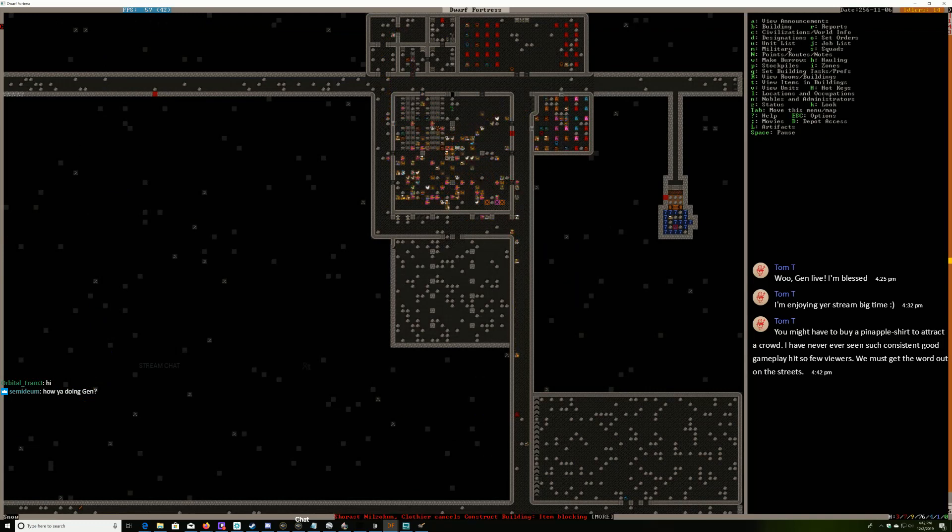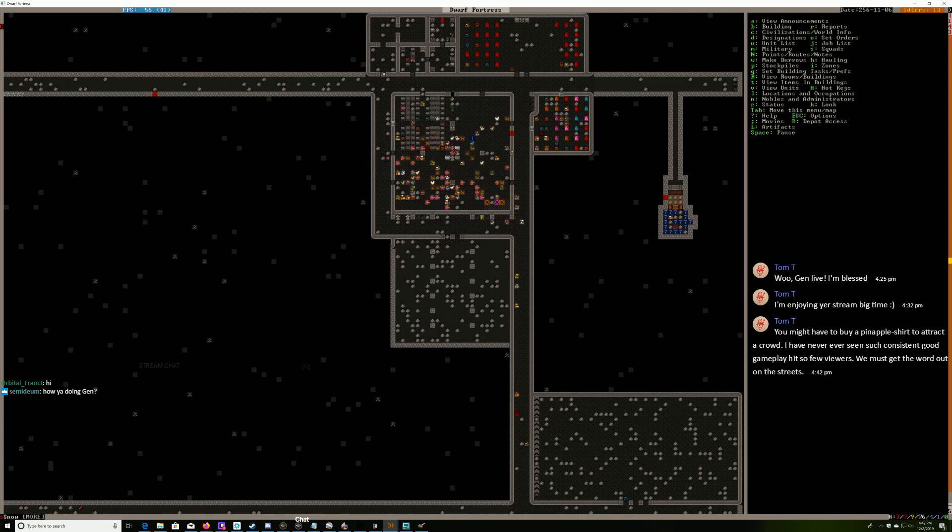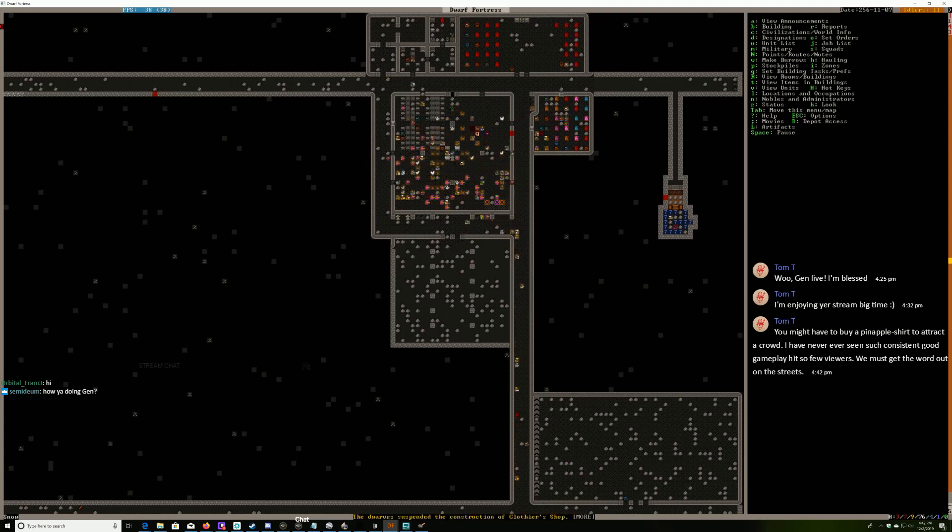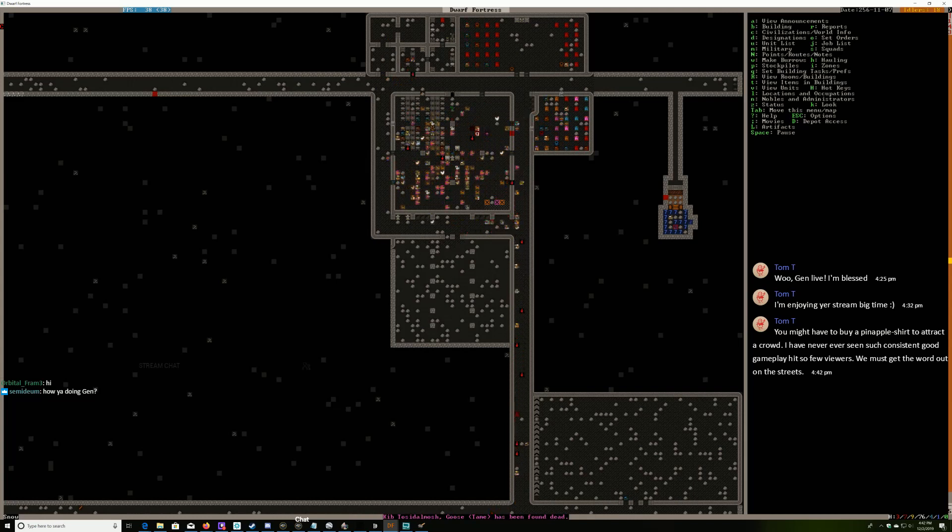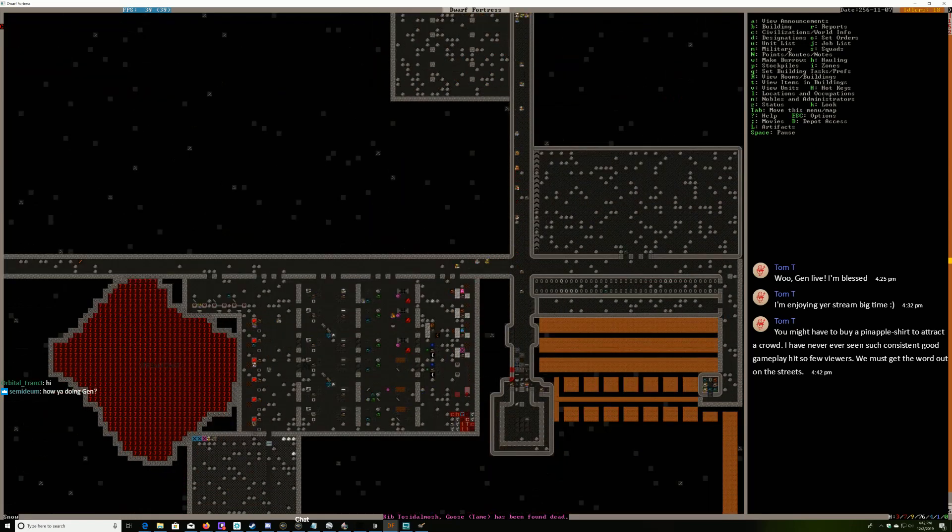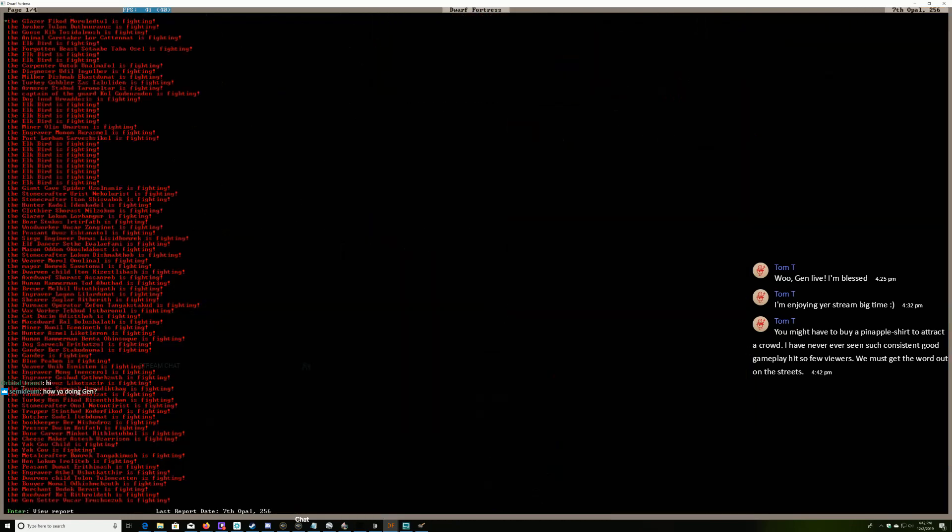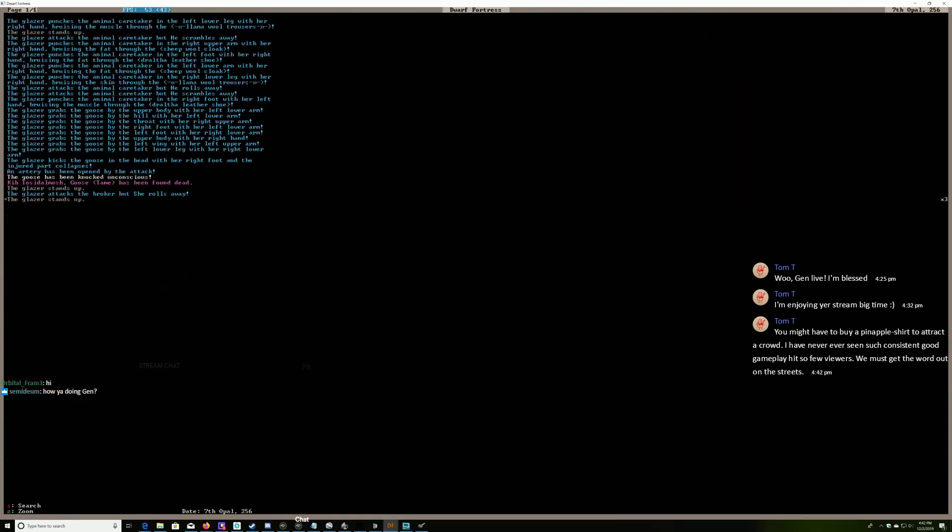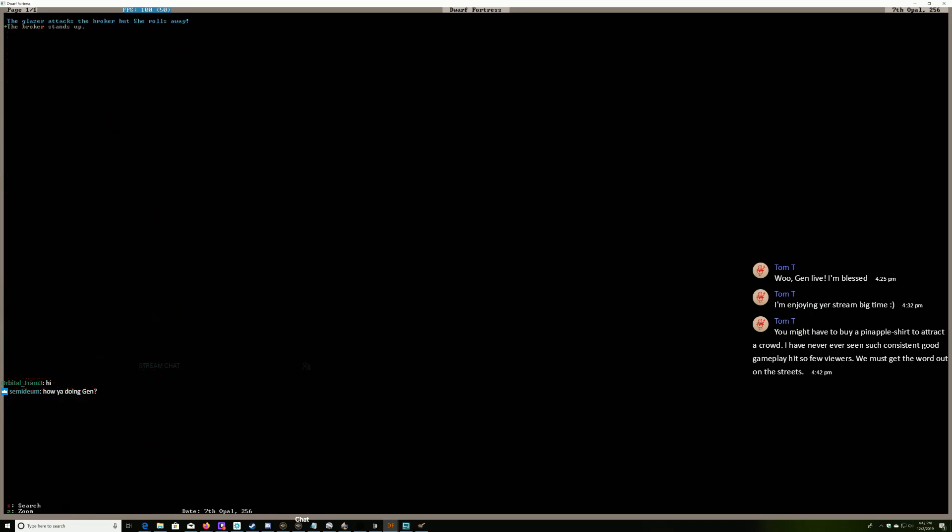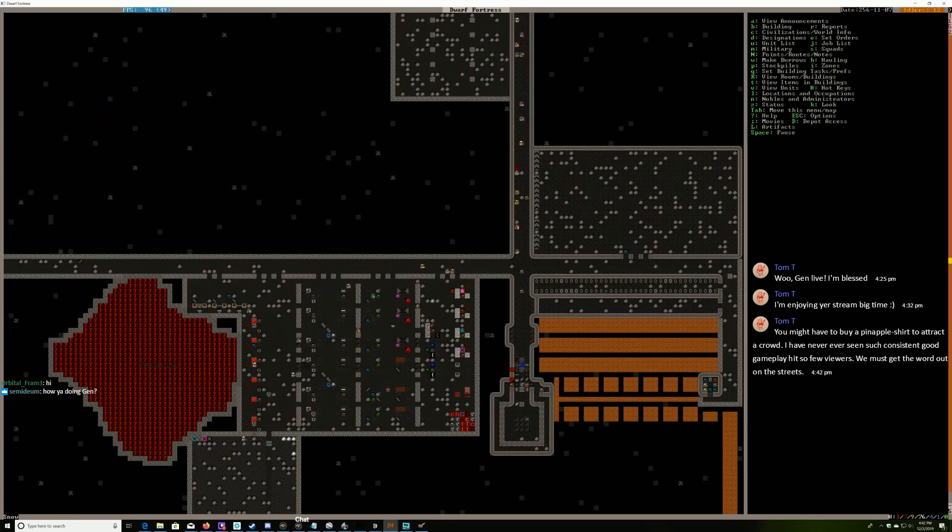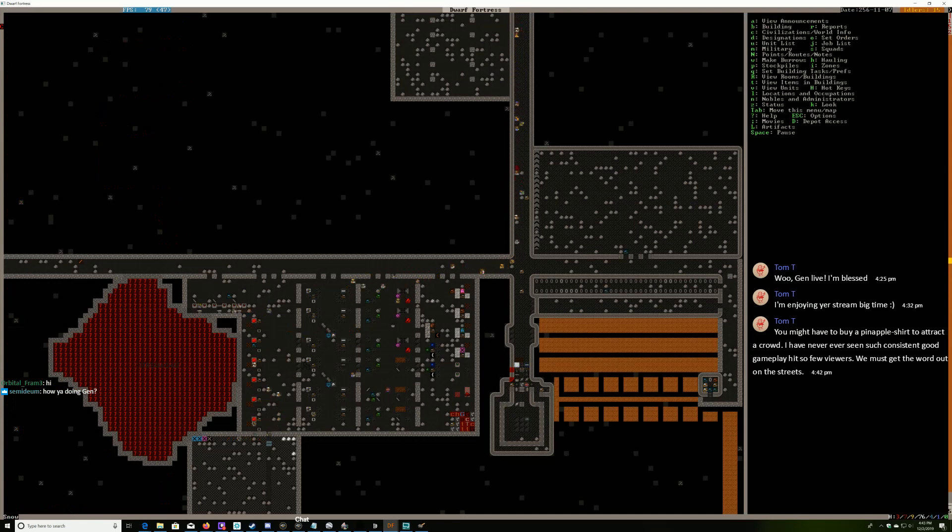Wow, I've got five viewers! Hey Semi DM, hi Orbital Fram. Might have to buy a pineapple shirt to attract a crowd. I just don't broadcast enough. I don't know who just died. Glazer, why'd you just murder the goose? I know geese are nasty creatures but come on. Okay, what have you been doing Semi DM if you're still watching?